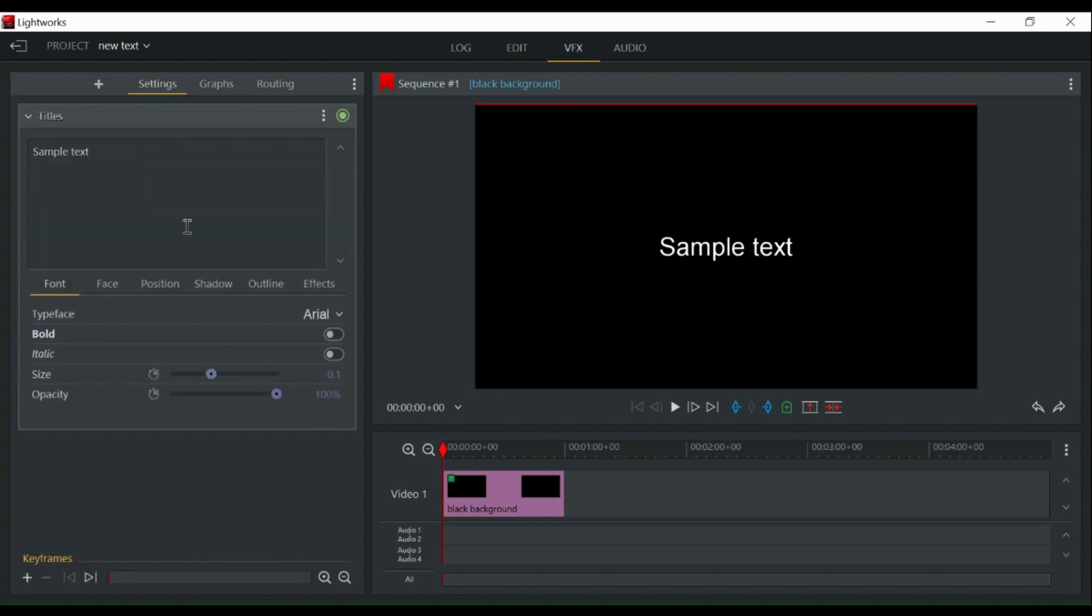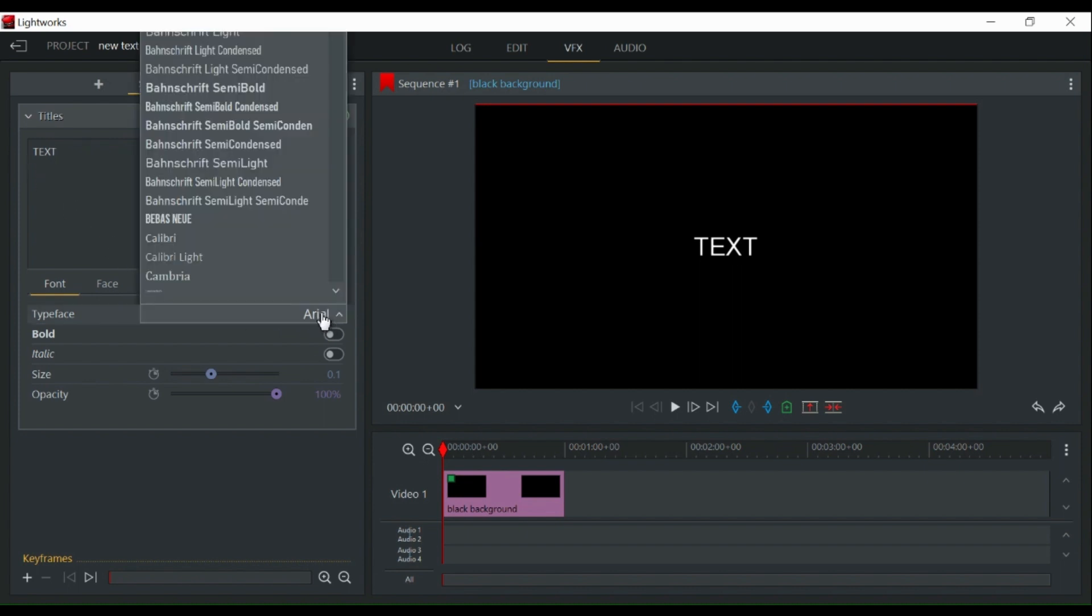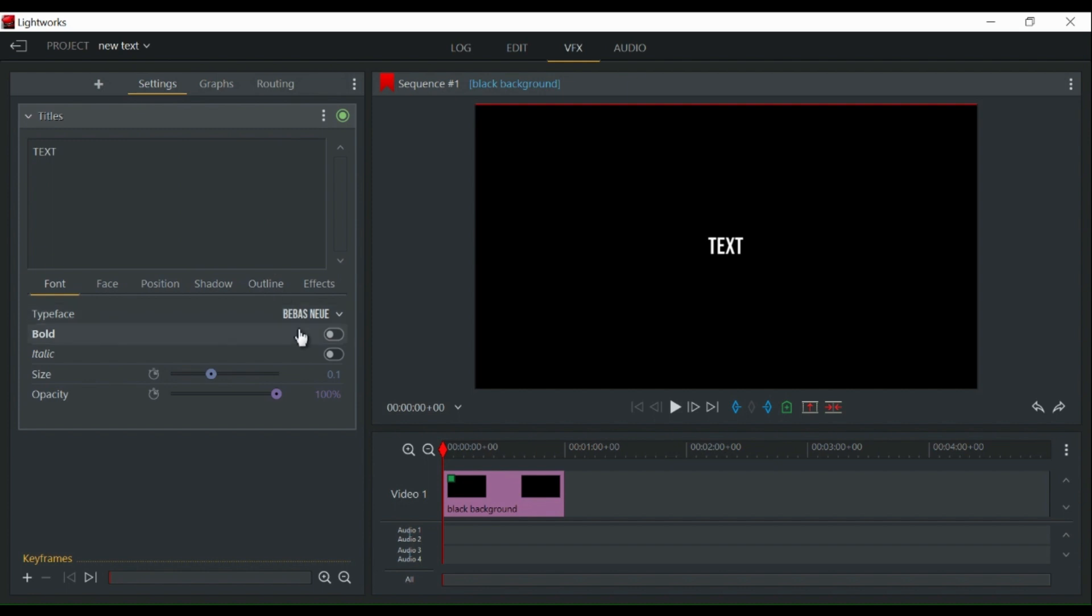Double click on titles and then type in the text that you want to write. Choose your preferred font. Enlarge it so it fits across the screen.